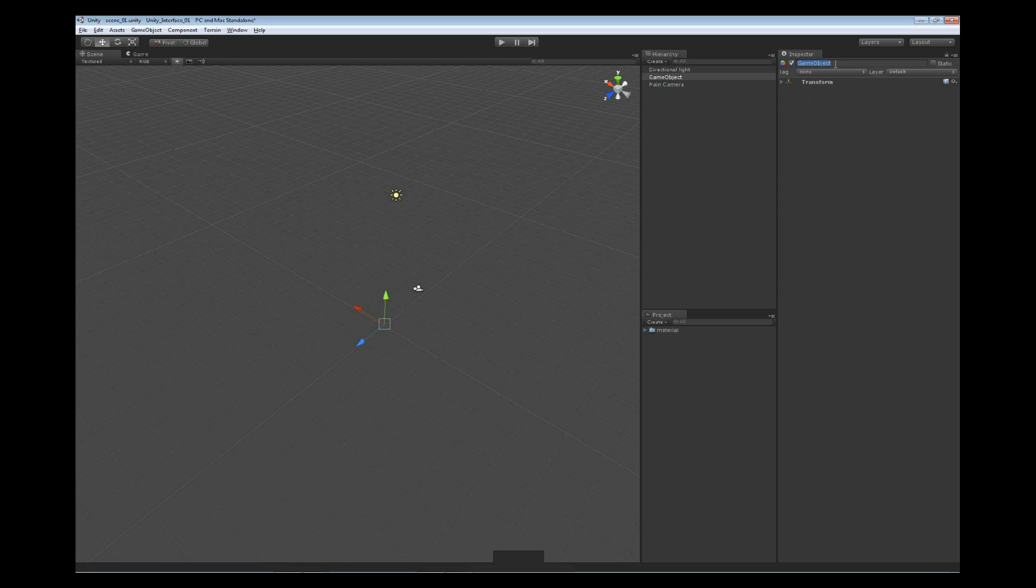To the right of that is the name. We can simply select it and highlight it and then type in a new name. Hitting enter is going to set that new name. So nice and easy to rework a name on an object.